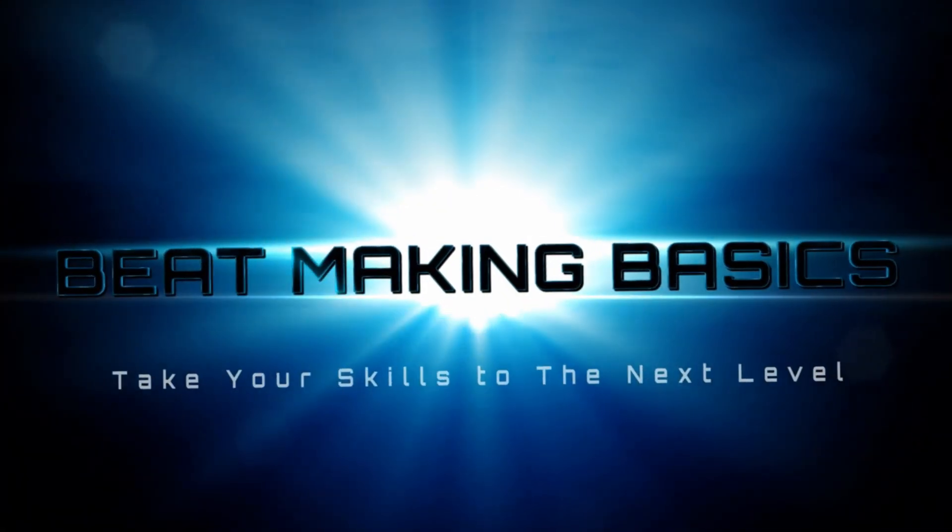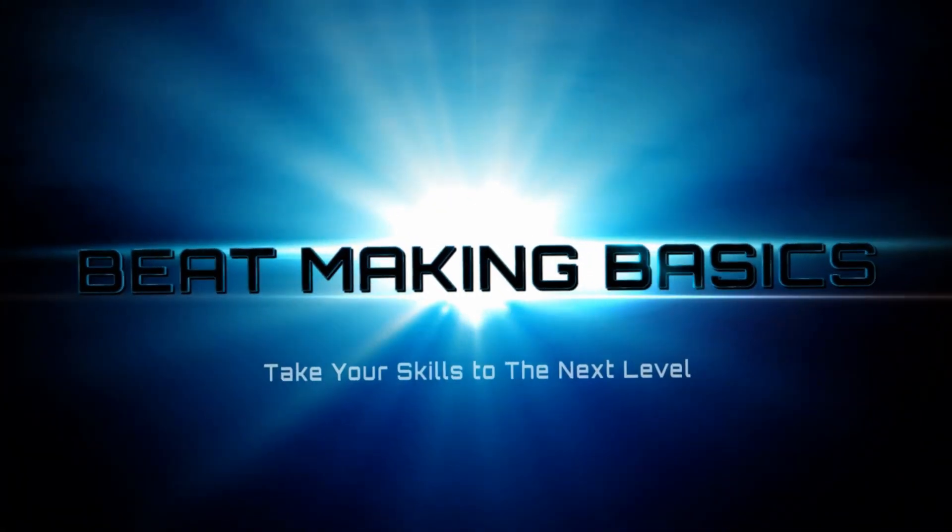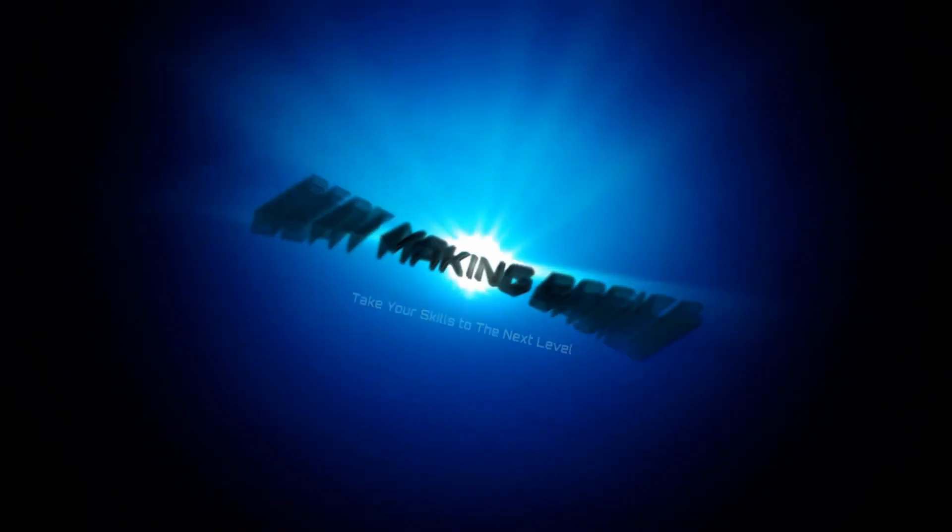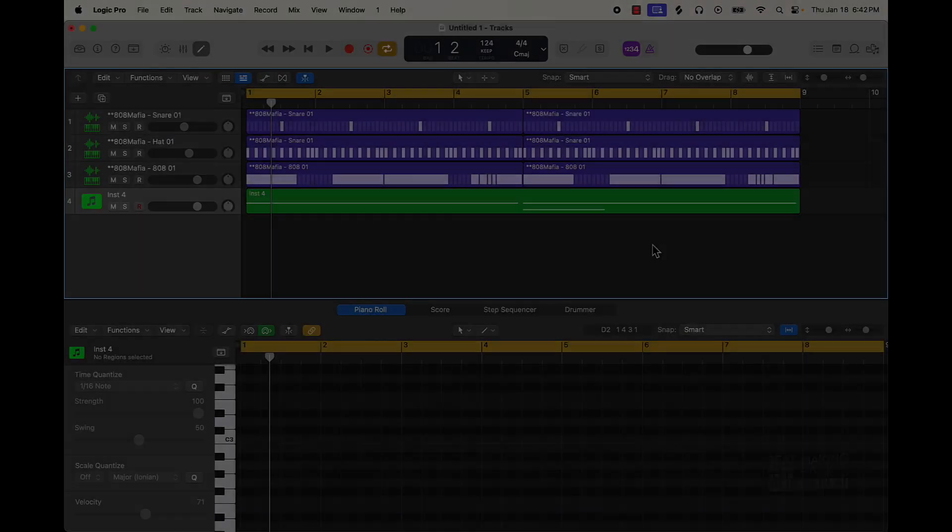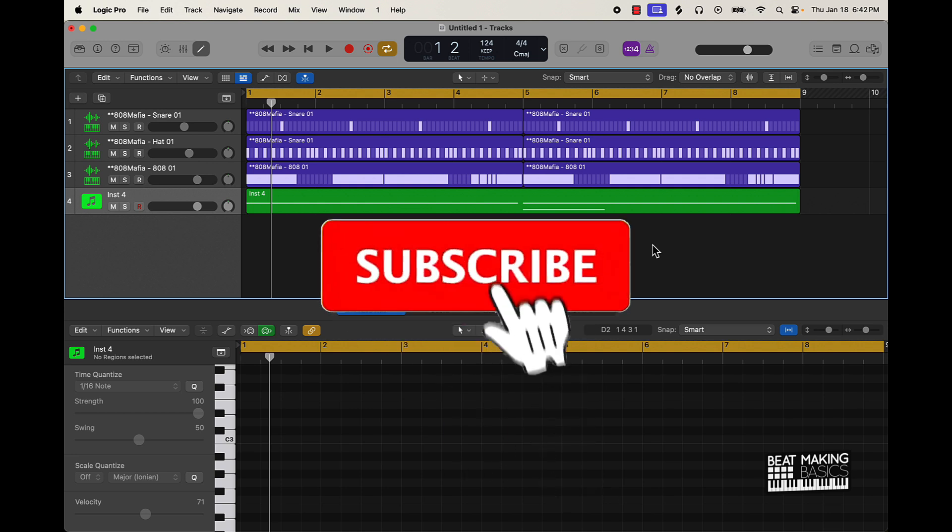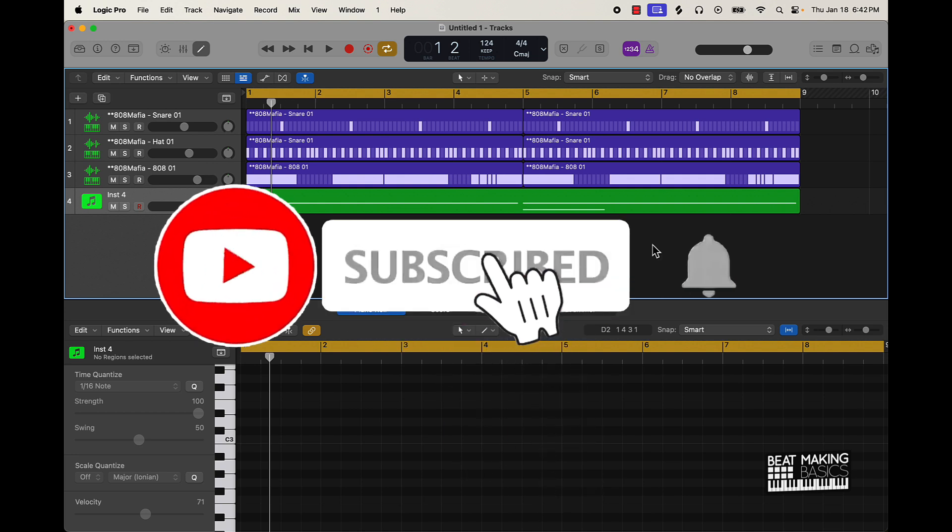Be Making Basics. What's going on YouTube, Be Making Basics back again with another dope video. If you're new to the channel, go ahead and subscribe because we're coming back to back with bangers. Today's video I'm actually going to be sharing how to create an 808 pattern using the step sequencer.